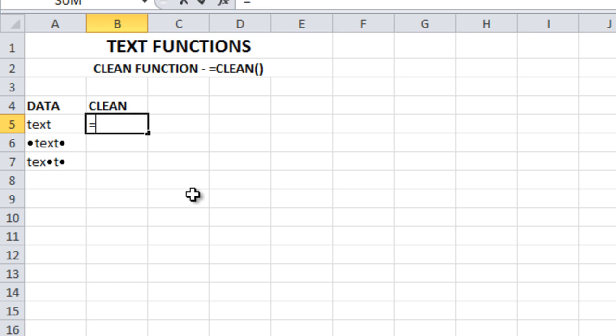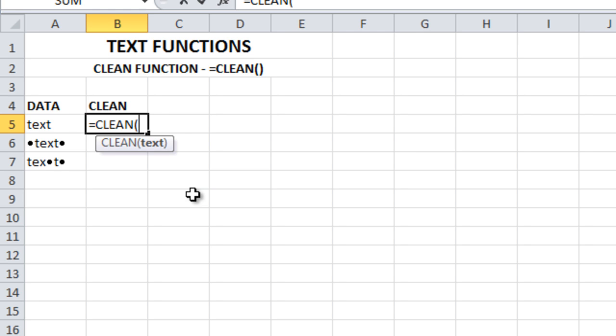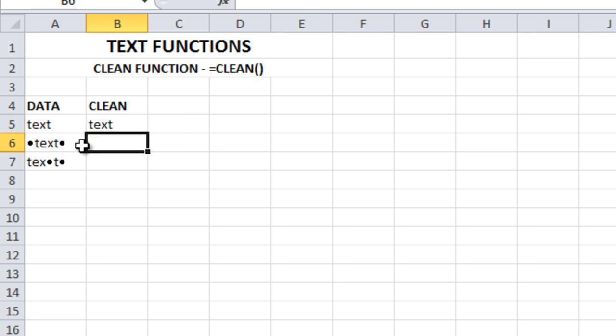Type equals clean, select the text which you need to clear, select it, close bracket, enter.